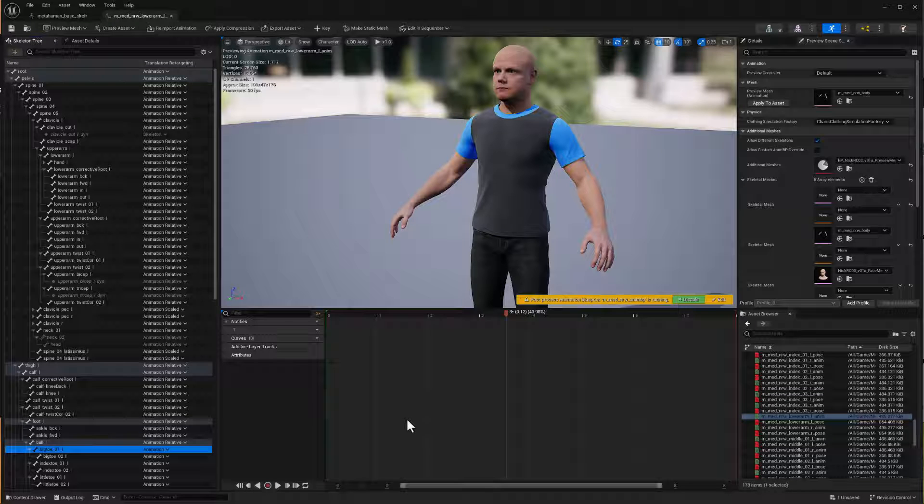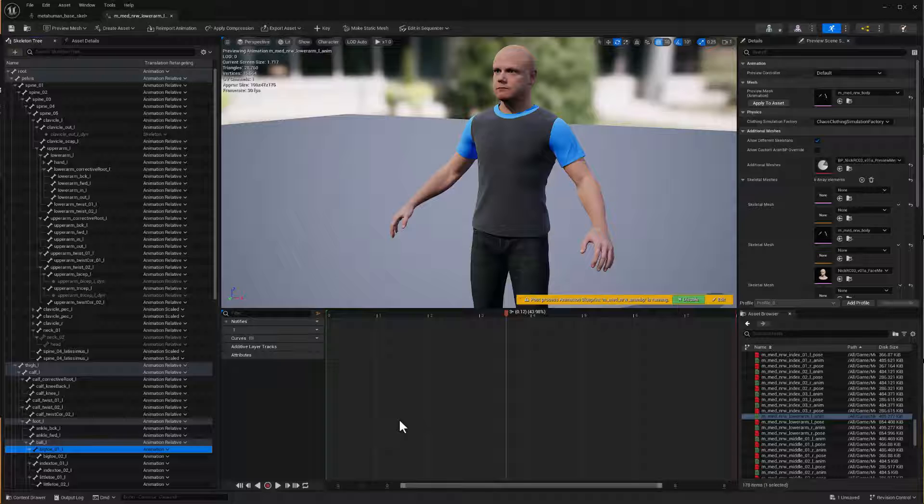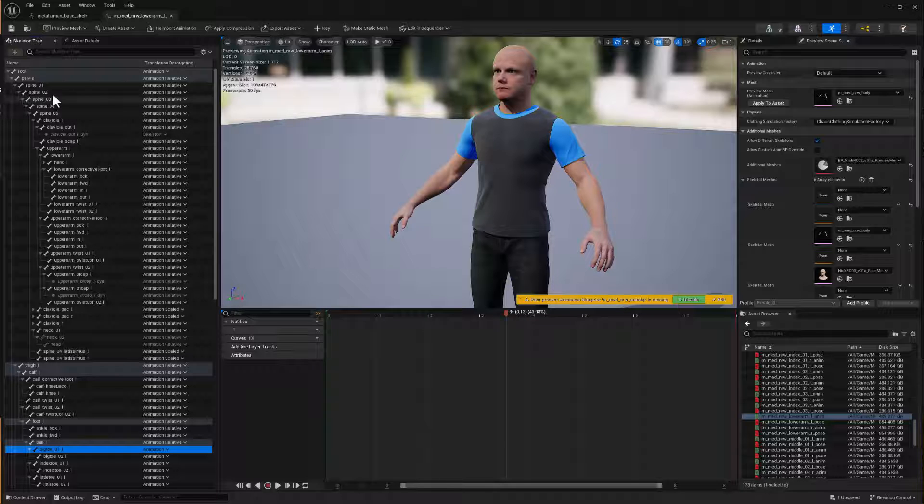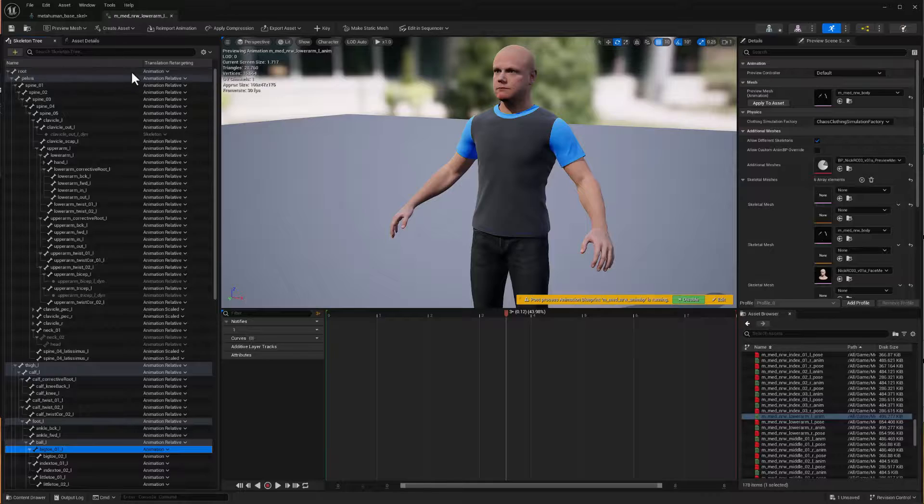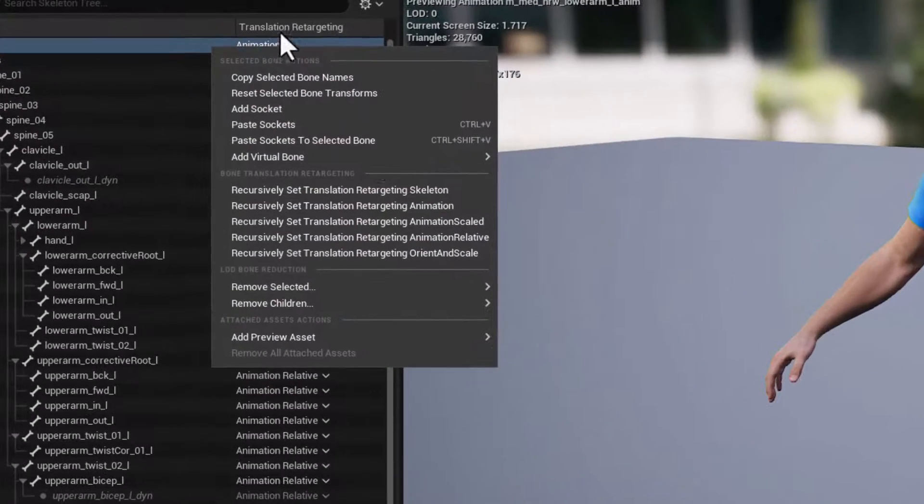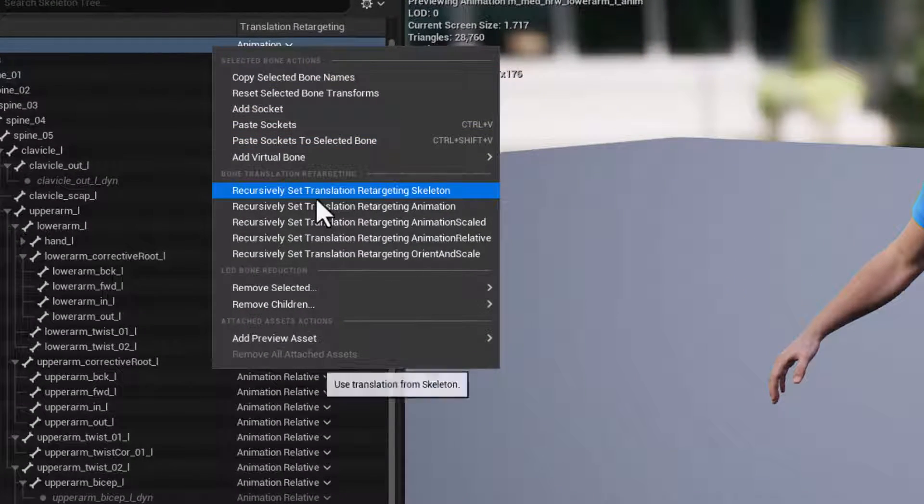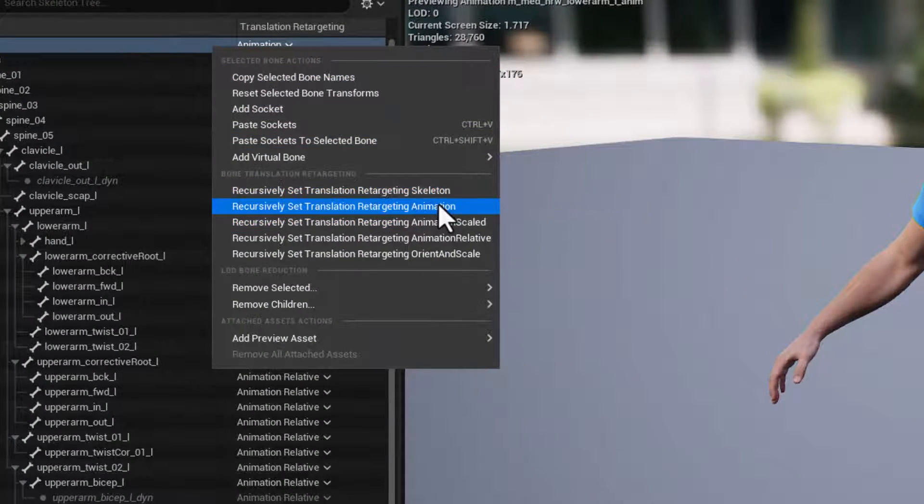Hi everybody, my name is Nick Justinian. I teach virtual production at Drexel University and this video is really just a public service announcement to share that you really shouldn't go into your metahumans and change the skeleton to have a retargeting mode of skeleton throughout.